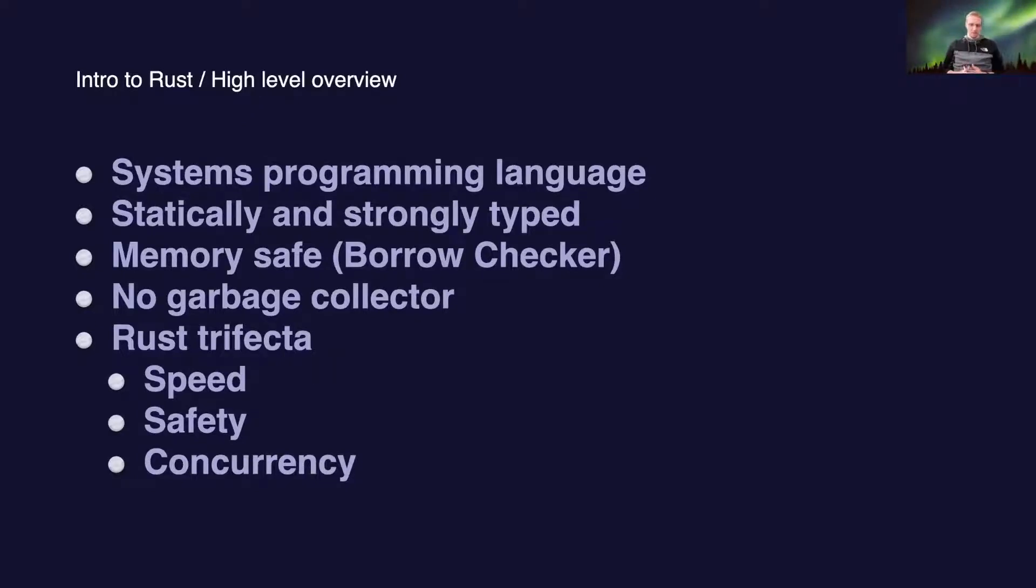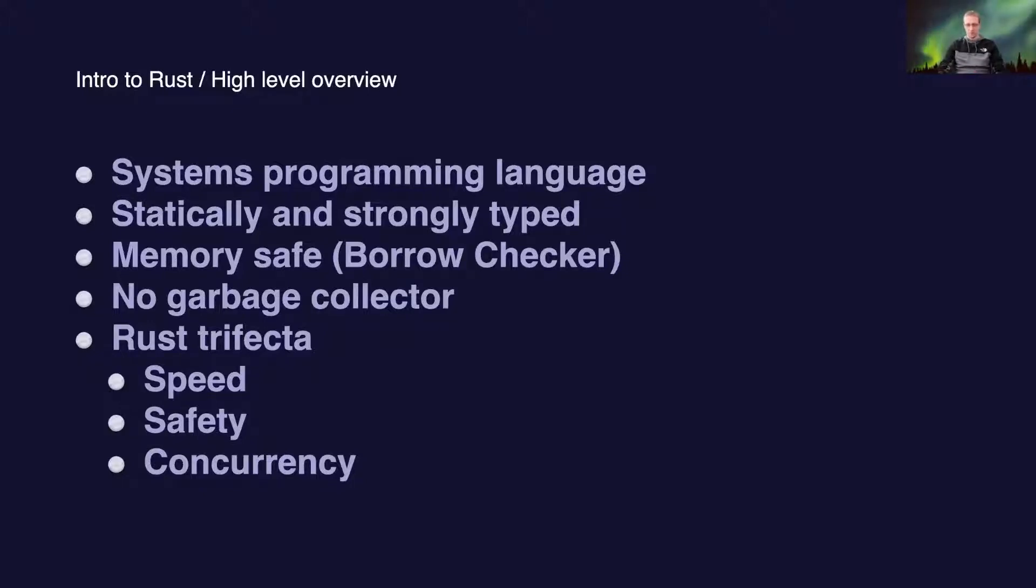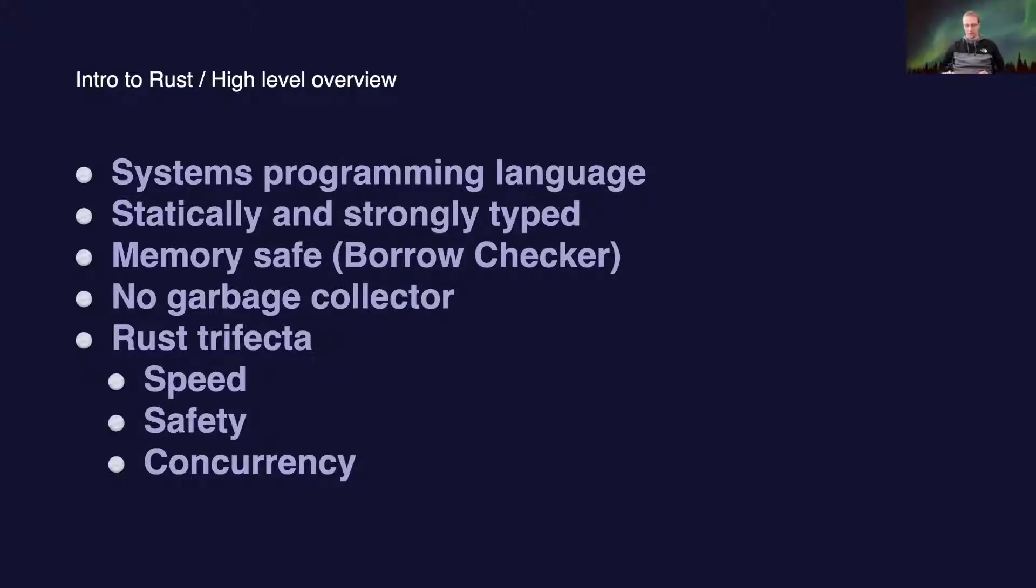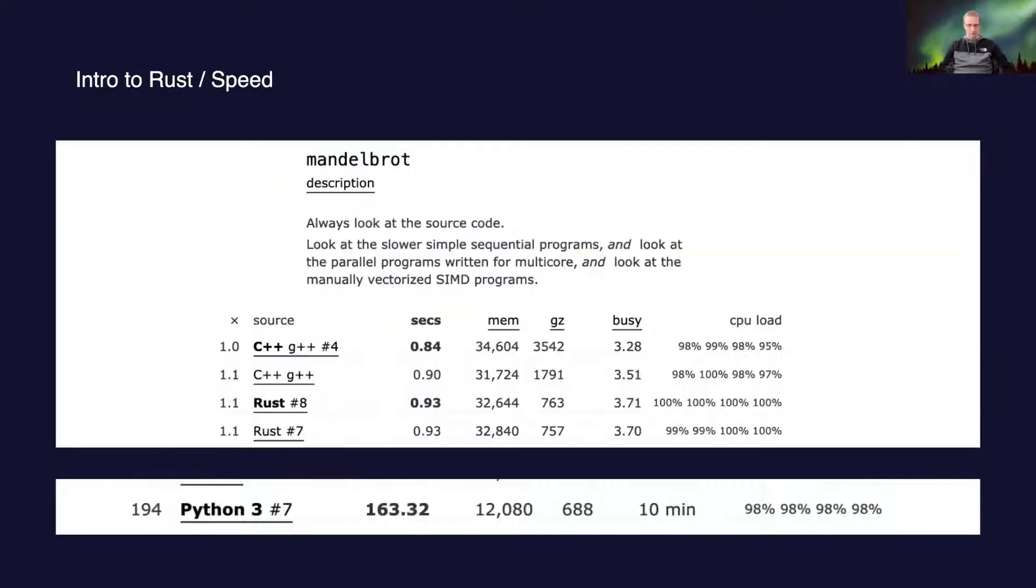The Rust community has the saying that the Rust trifecta: Rust strives to achieve three goals. It's speed, safety, and concurrency, and easy concurrency. So moving from that, let's talk a bit about speed.